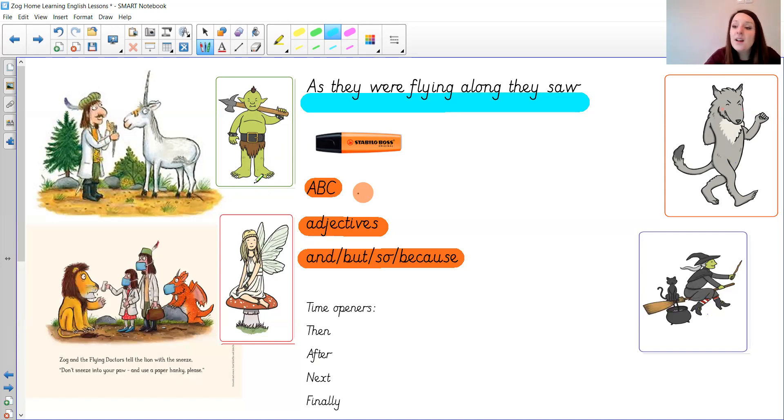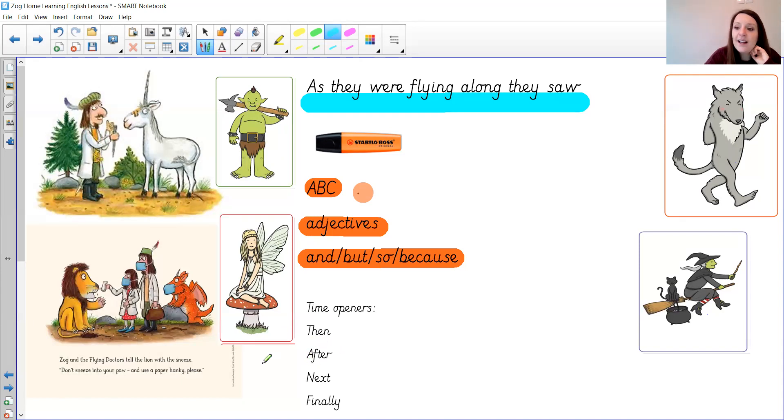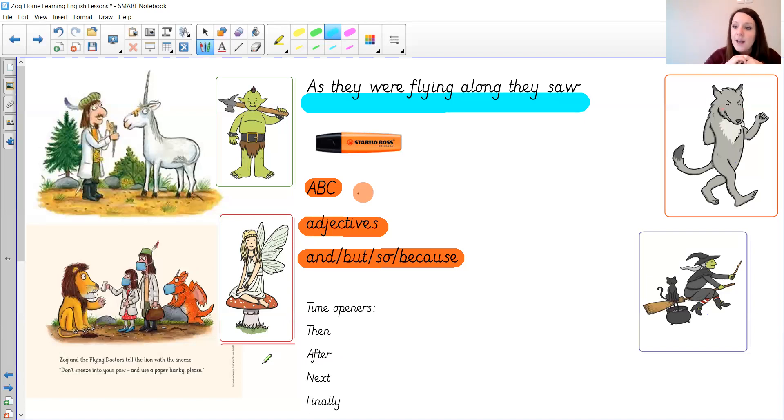Then Princess Pearl said Gadabout and Zog flew down a little nervously but keen to help. And then I might want to use some of my time words. After they landed they noticed the ogre's foot and asked him what had happened.